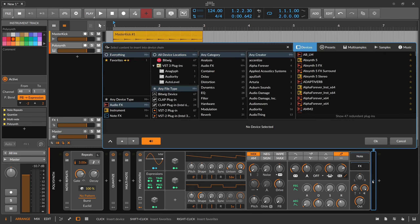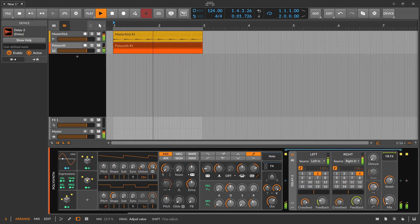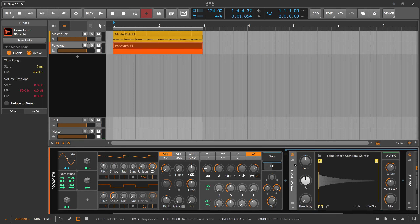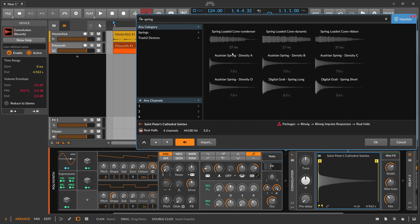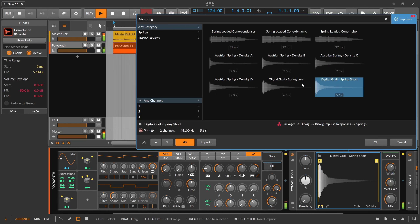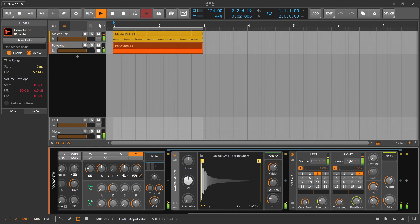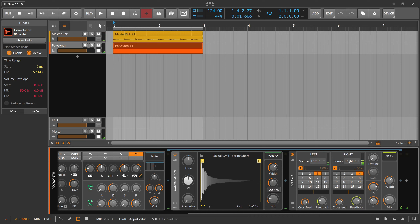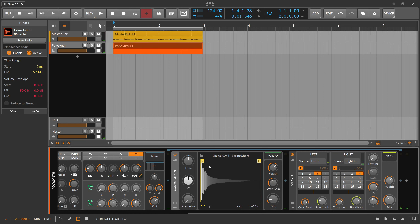Now we have this and I bring in maybe a delay — or let's use a convolution reverb here. Going for a spring reverb. I'm playing around with the patch, dialing in the sound specifically how I want it to sound. And I also remember certain knobs I'm changing where I think: this could be really nice later on to automate, to actually progress the track in a certain direction.